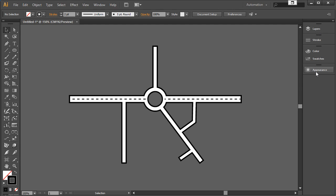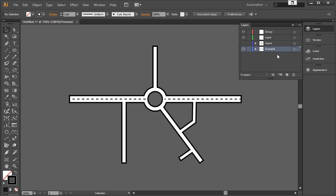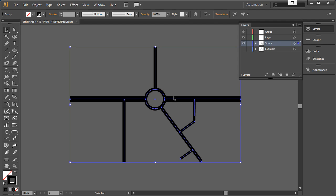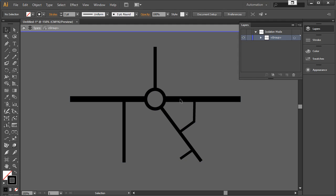The only things I need are my Layers, Stroke, Swatches or Color, and Appearance panels to work through this. I've got an example file — I'll turn that one off. This is the starting point: they're just lines. If I double-click into the group, they're literally just lines.